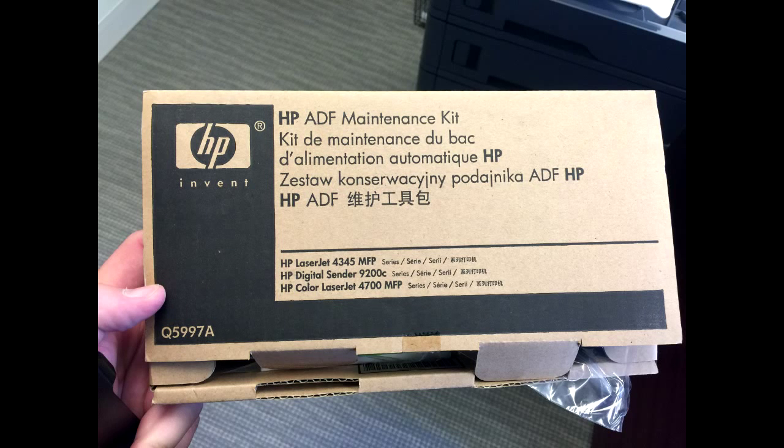Hello you guys. We're going to do an HP ADF maintenance kit. This is kit number Q5997A. We're doing the installation on an HP LaserJet 4345 MFP. This procedure will be the same for any printer this kit fits.